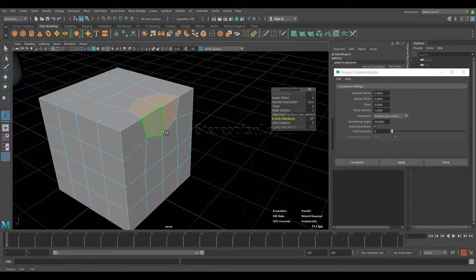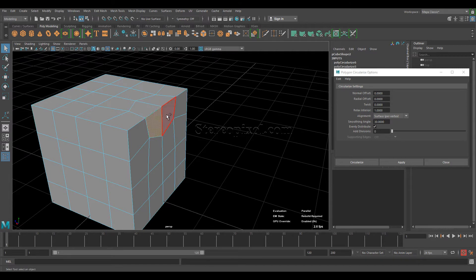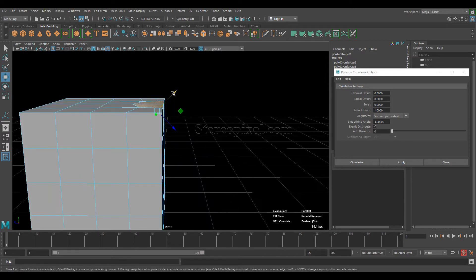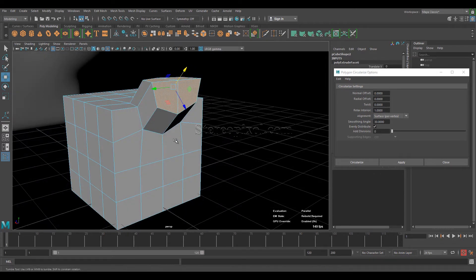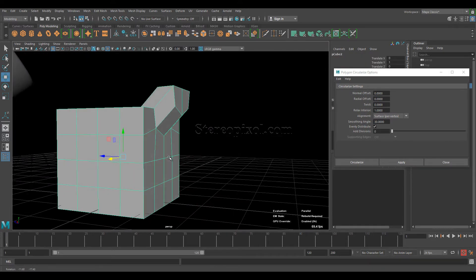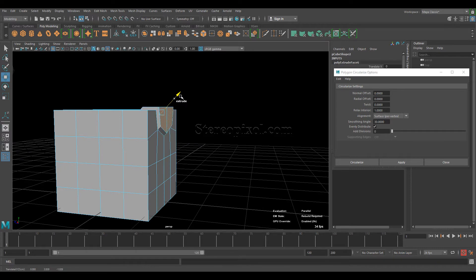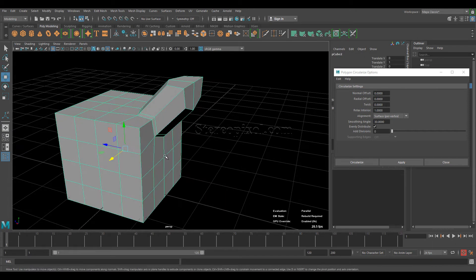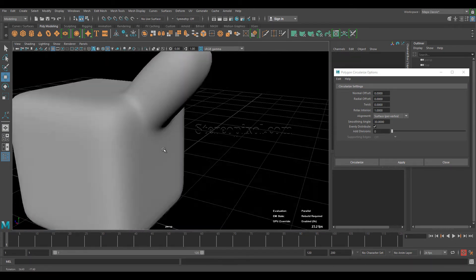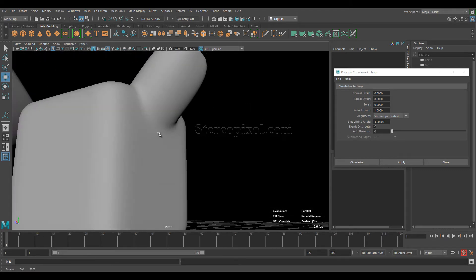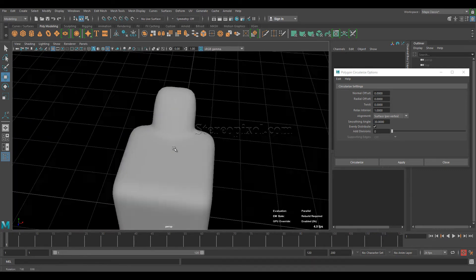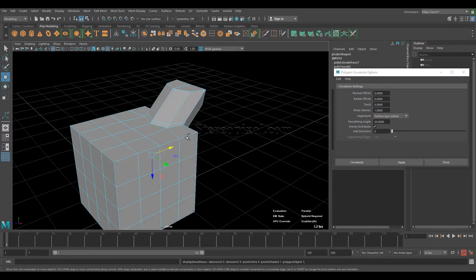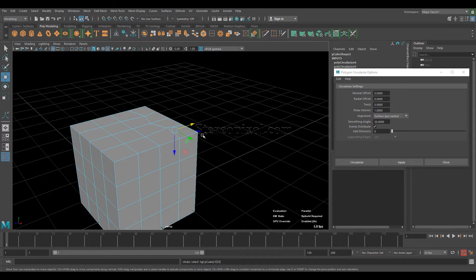This is a very interesting feature we can use for creating really complex shapes. If I extrude it now — shift and drag to extrude — you can see it creates a very nice smoothed-out surface which has been extruded or protruded from a particular flat surface, which is really nice.